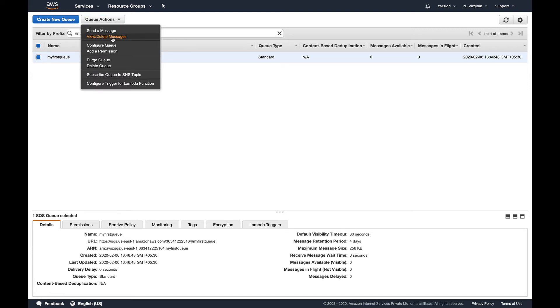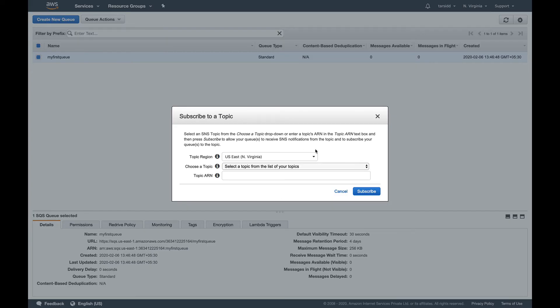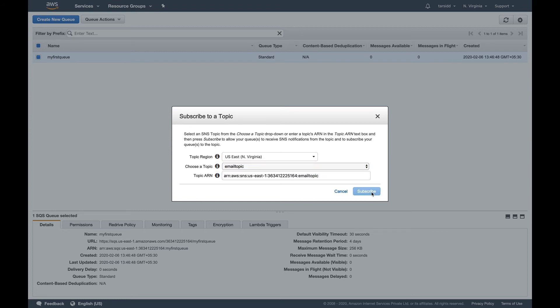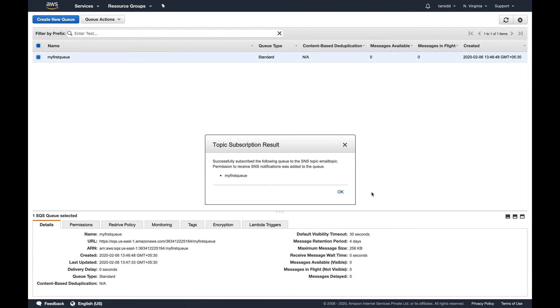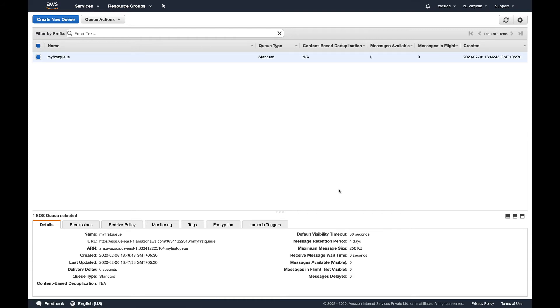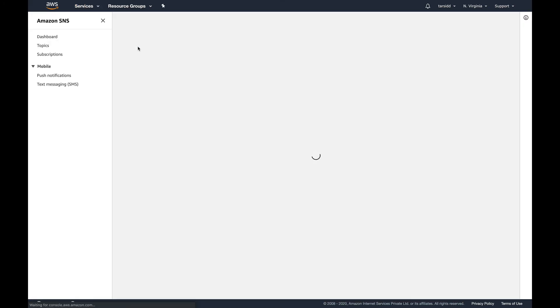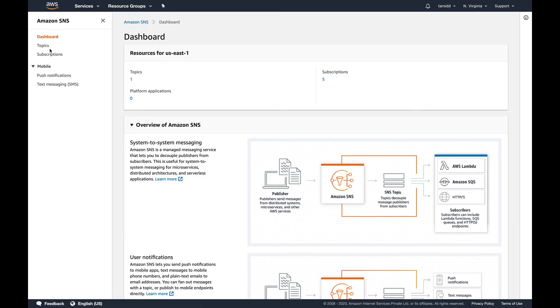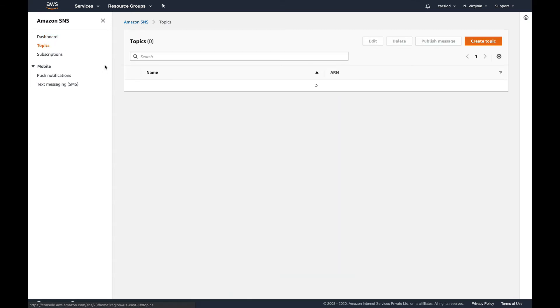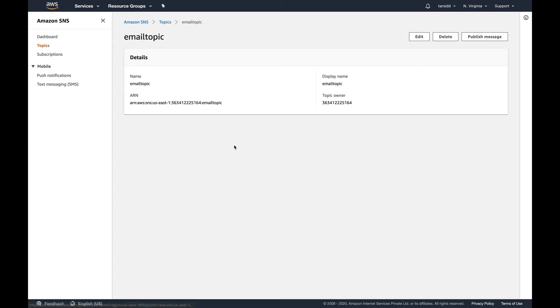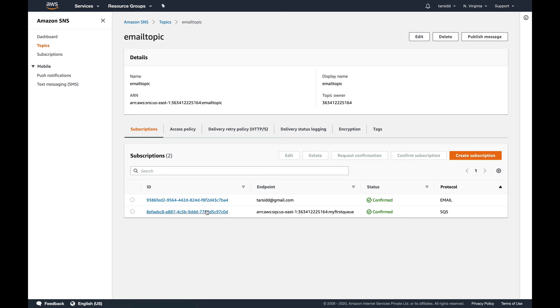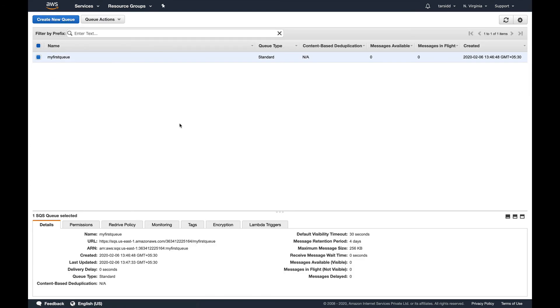I'm going to do queue action and subscribe queue to SNS topic. Let's just click that and you can see the topic which we created is listed down here in the drop-down. Going to select it and subscribe. For SQS queues you do not need any confirmation. So if I go to my SNS, you can see this queue is there and it's already confirmed. So you don't have to do any kind of confirmation for SQS queues.